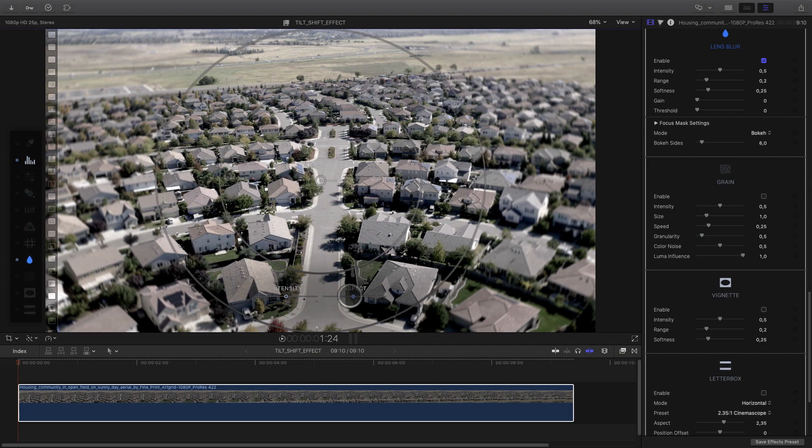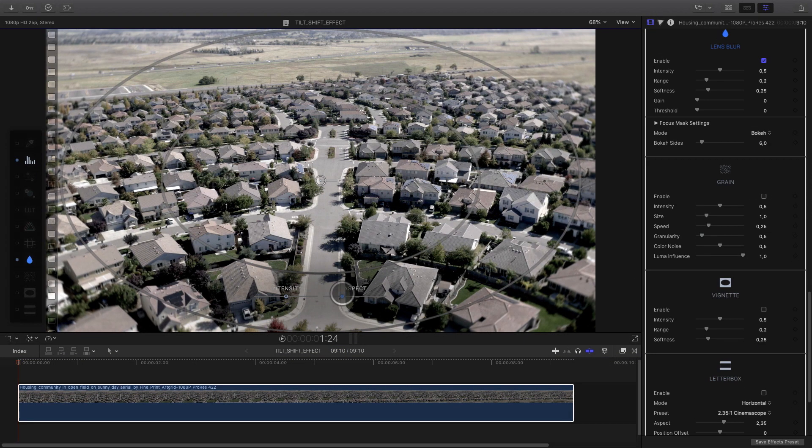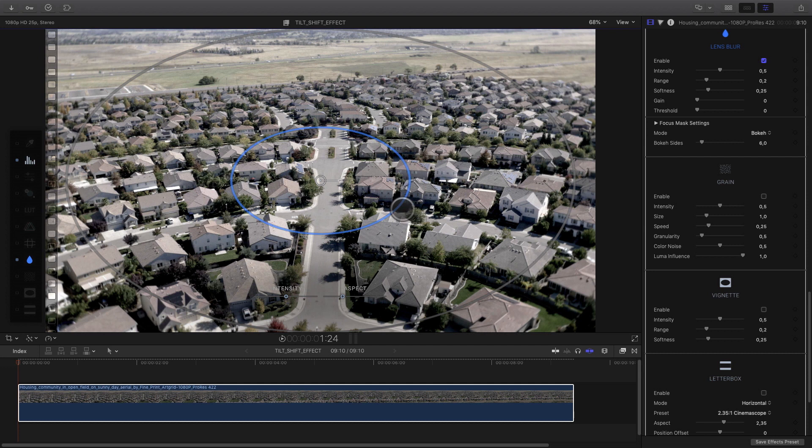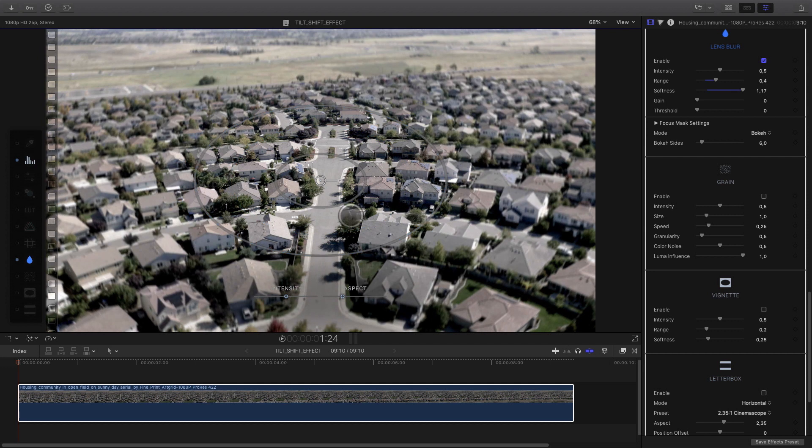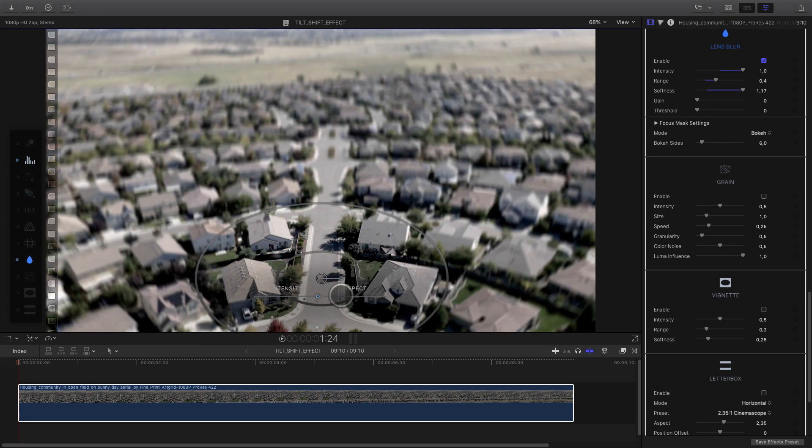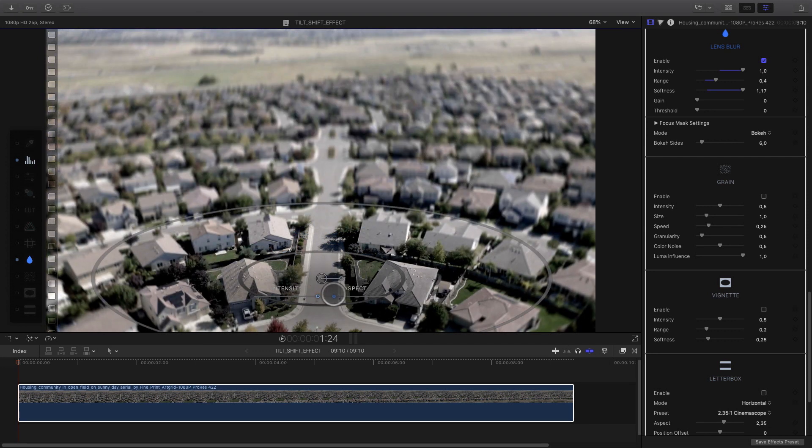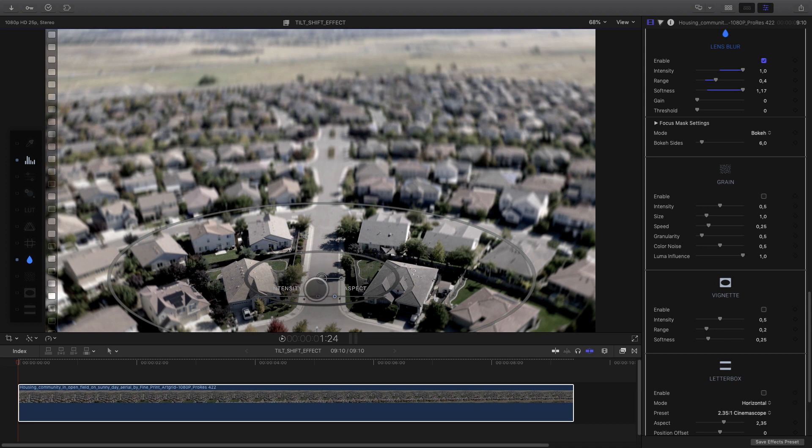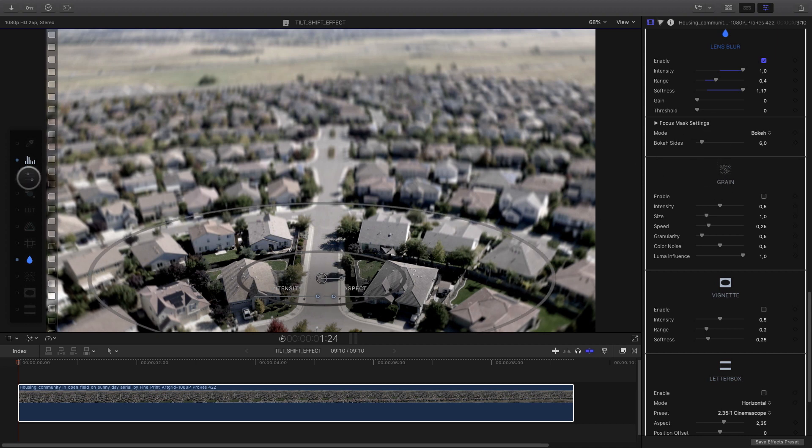Then I go directly to my lens blur effect, click on the icon to activate it, and get my on-screen control. For this shot, I will keep the circle shape, change a little bit the aspect ratio and the size, in order to fit with the shape of the neighborhood.